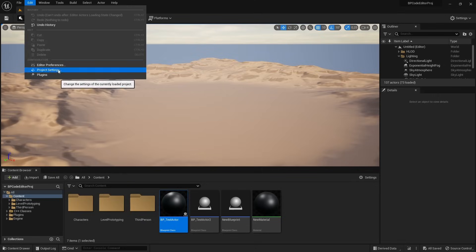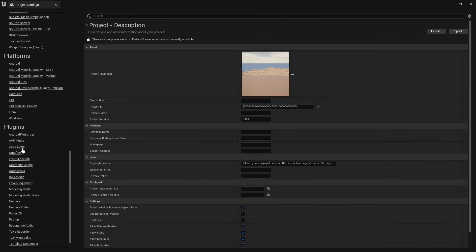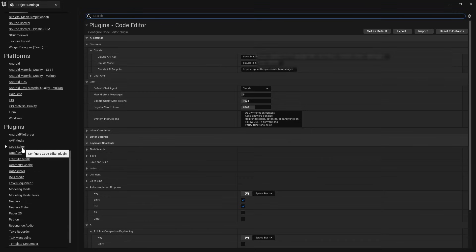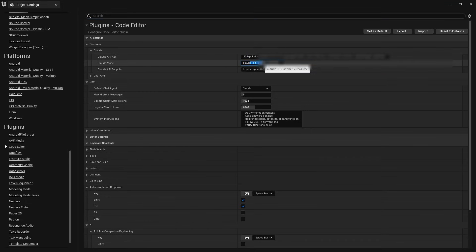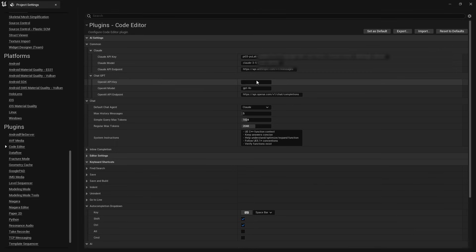To use the AI functionality, you'll need to set up your own API key. The editor supports both Cloud and ChatGPT APIs, so you can get your key from either Anthropic or OpenAI, depending on your preference.